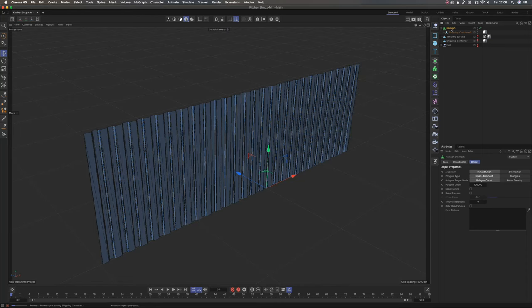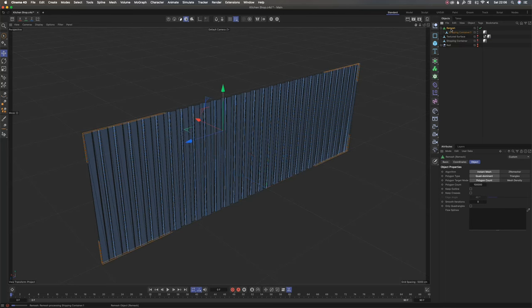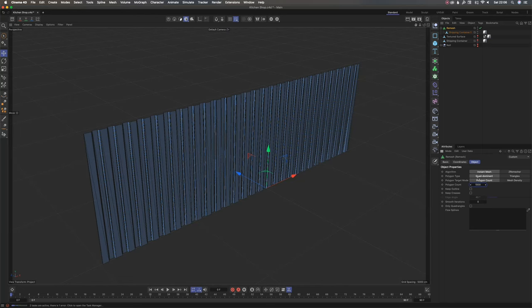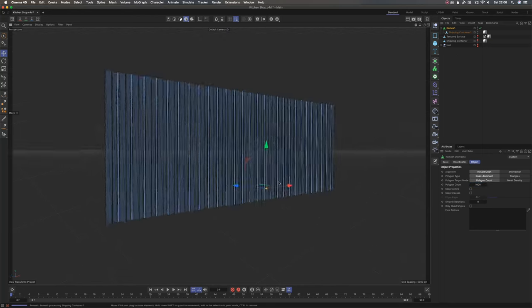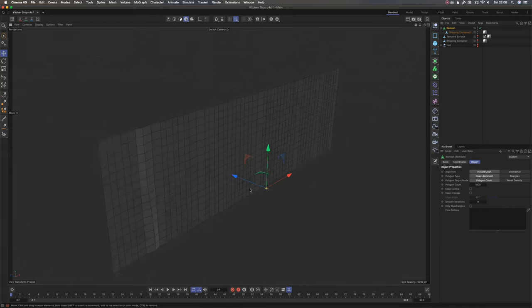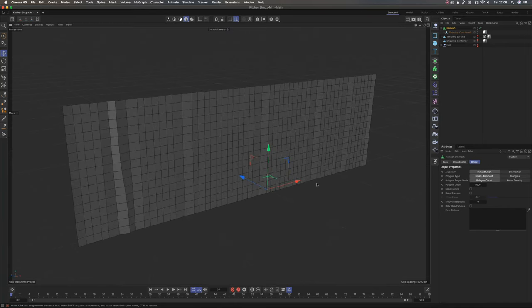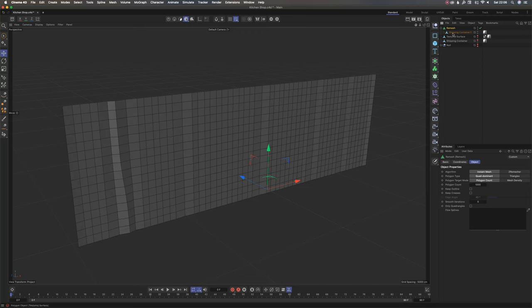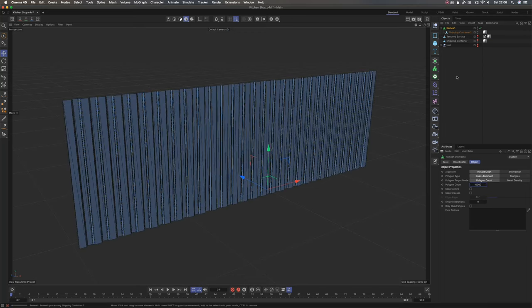I'm going to go back here before it finishes and then reduce this to 1,000, and you'll see that it will probably finish loading faster. But again, the less polygons you have, it means that it is far from the original mesh you had.